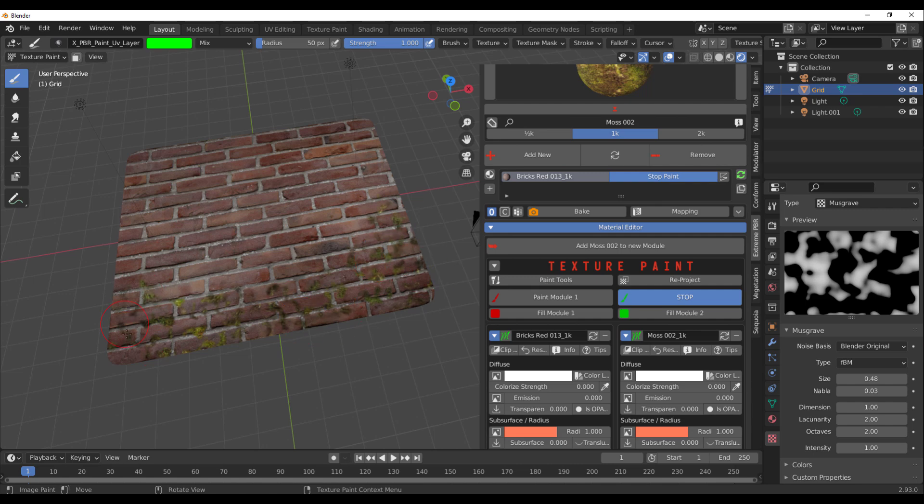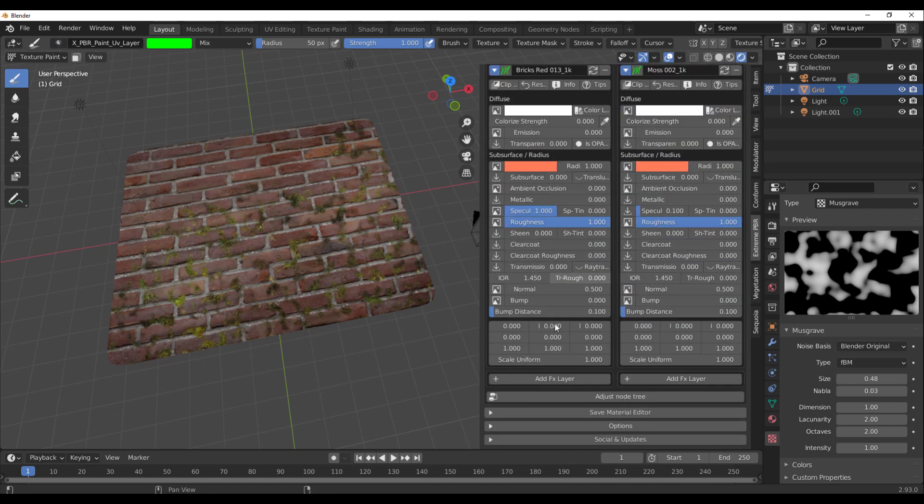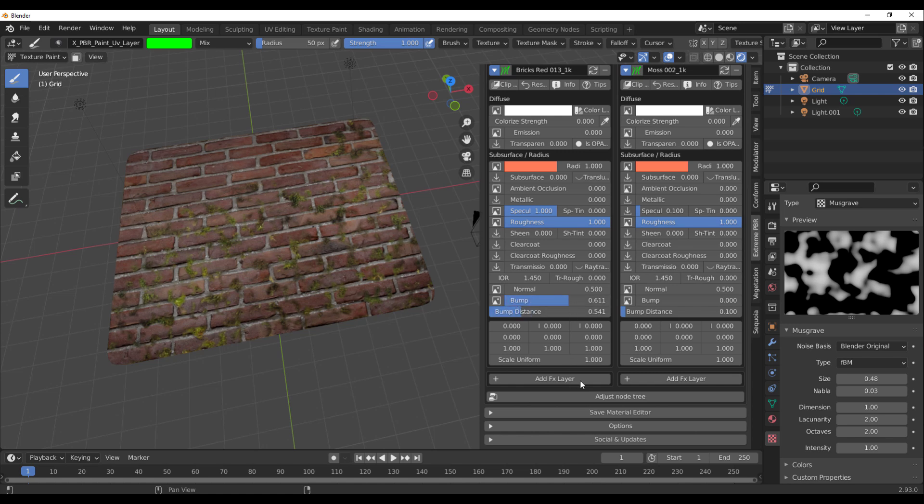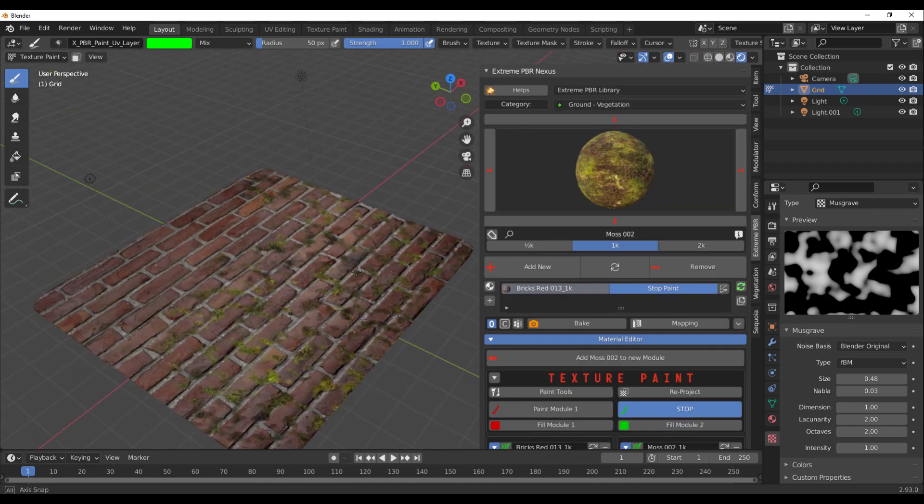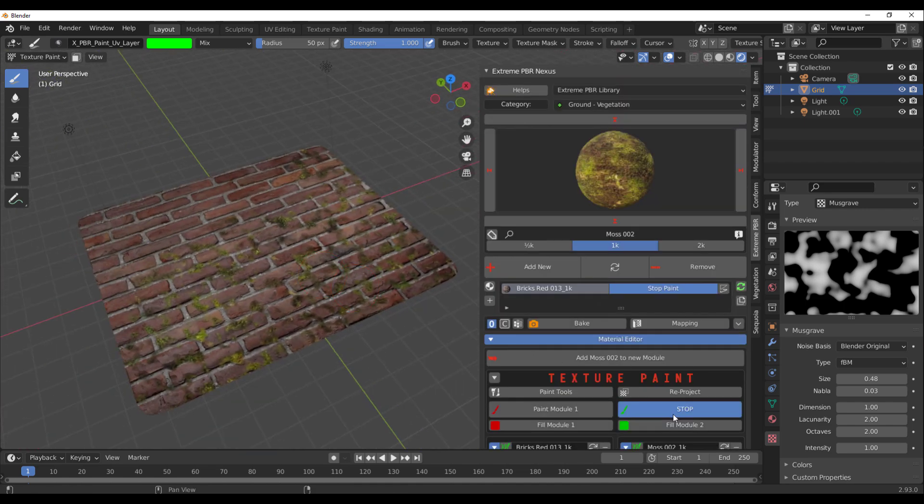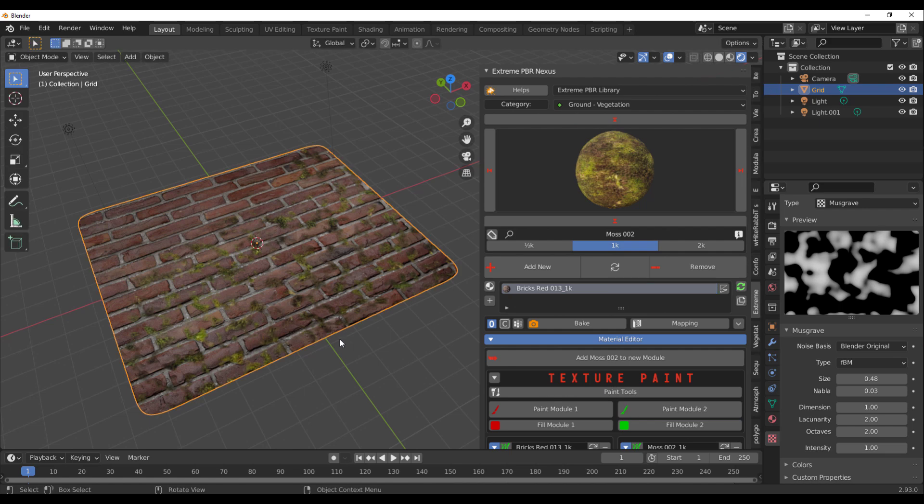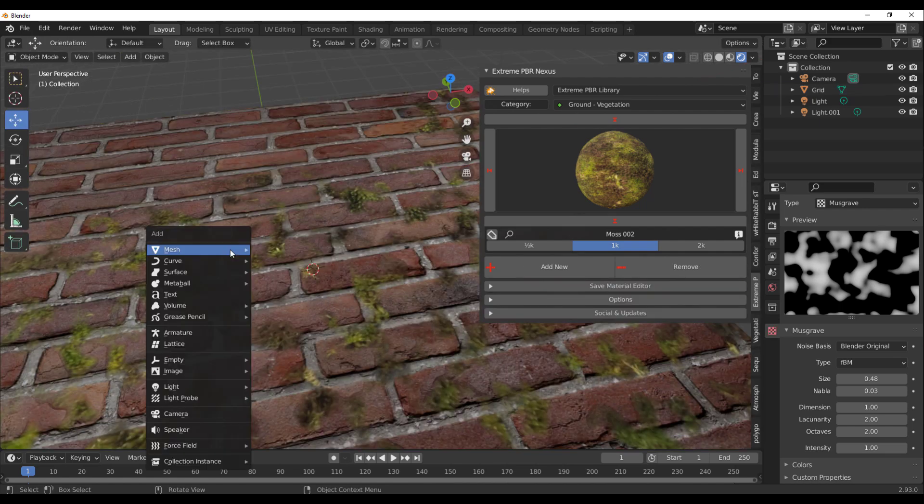It's also worth knowing that the new update comes with an FX layer which means you can now add effects to this. If you're comfortable with what you have, you can simply click on Stop to get this right here.